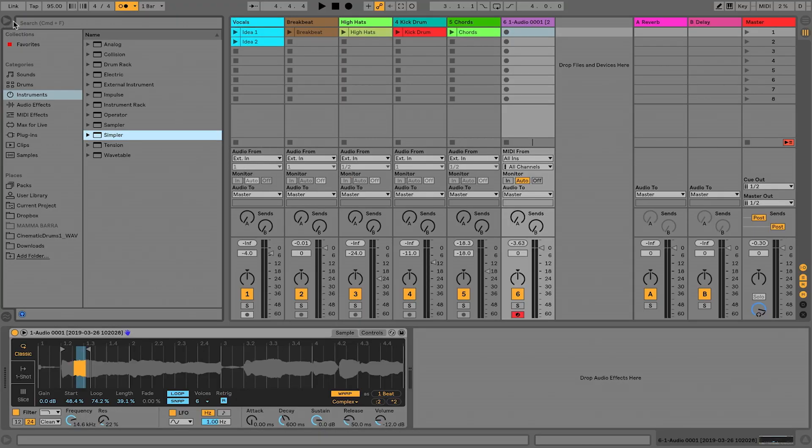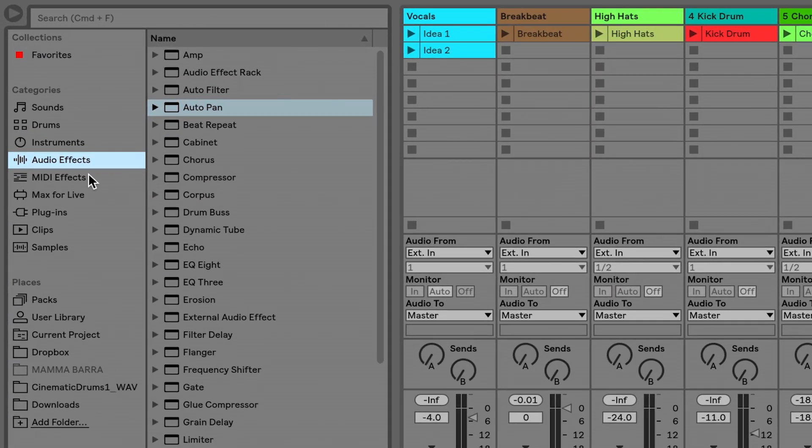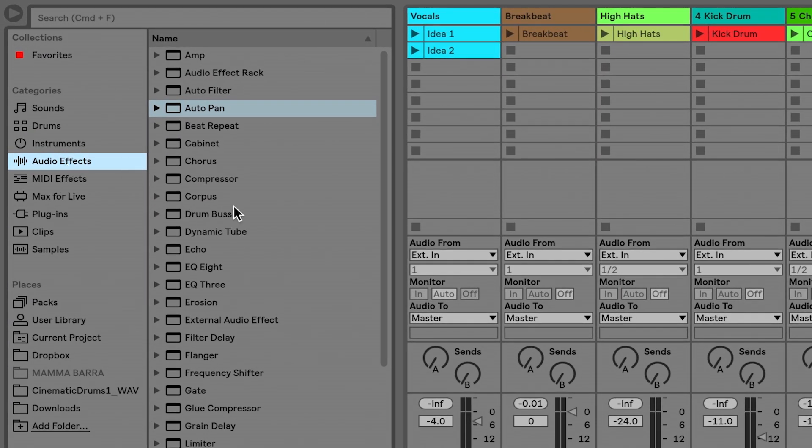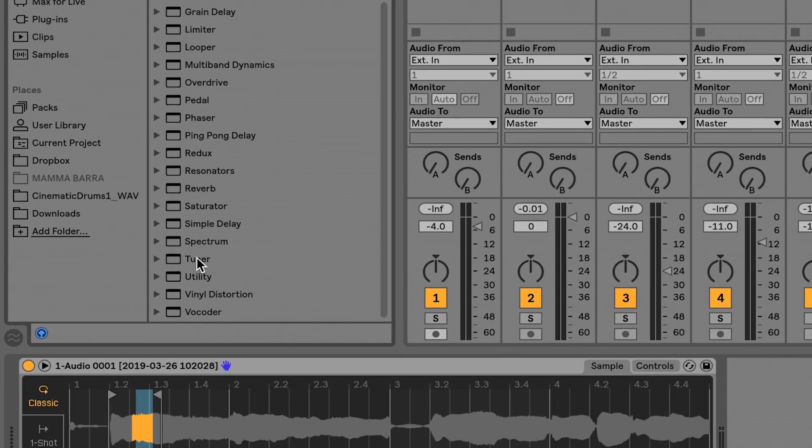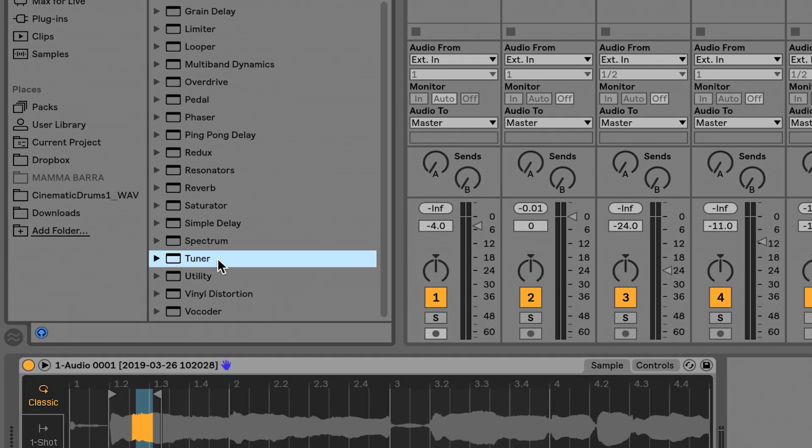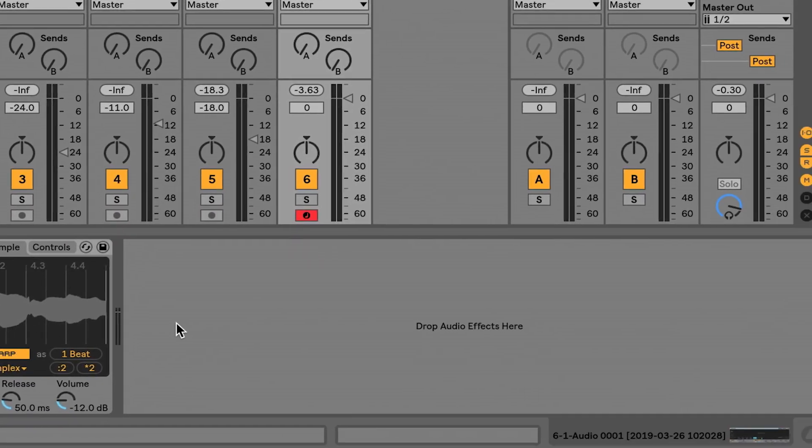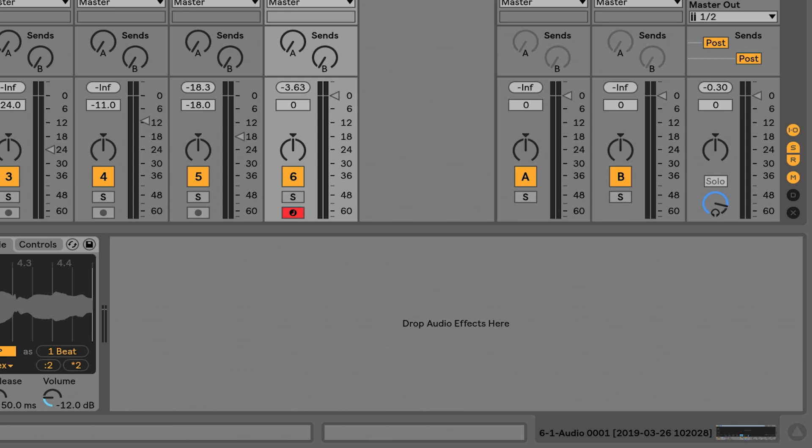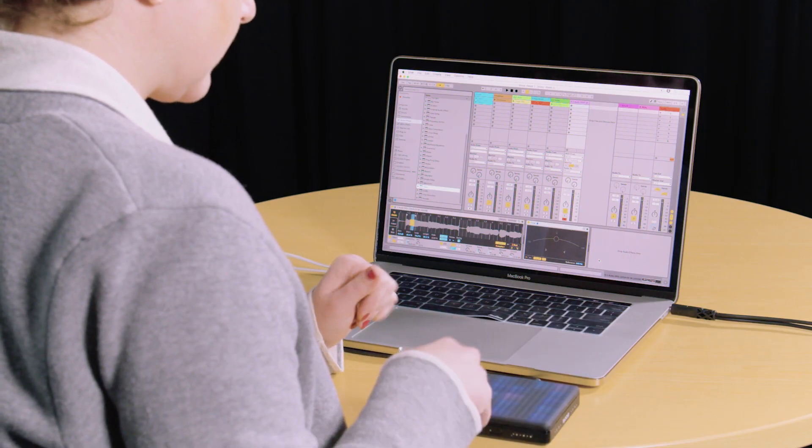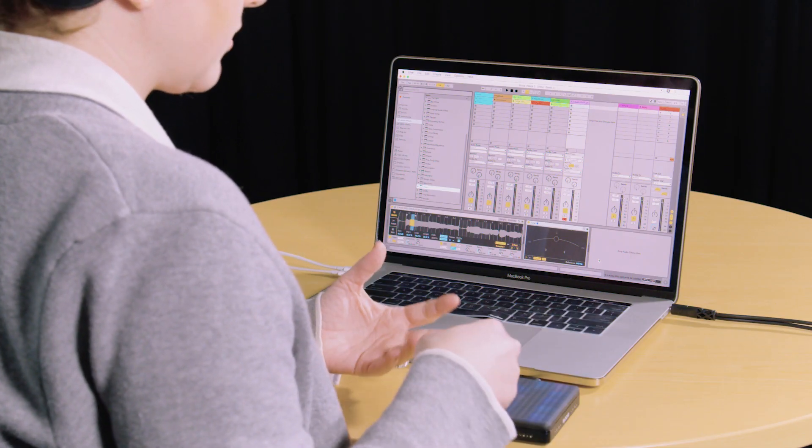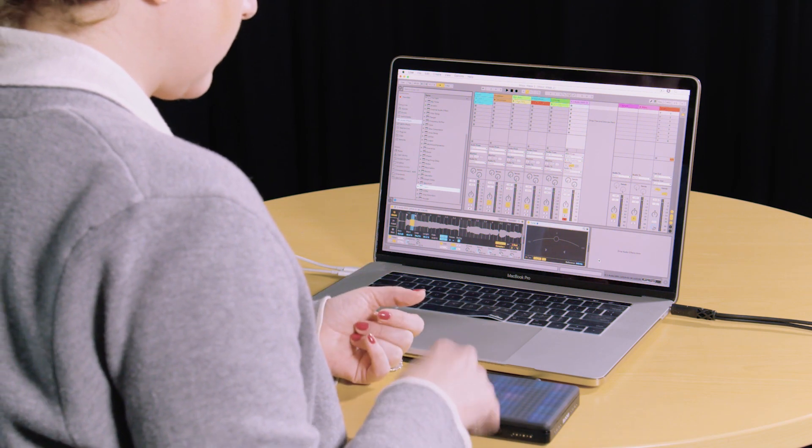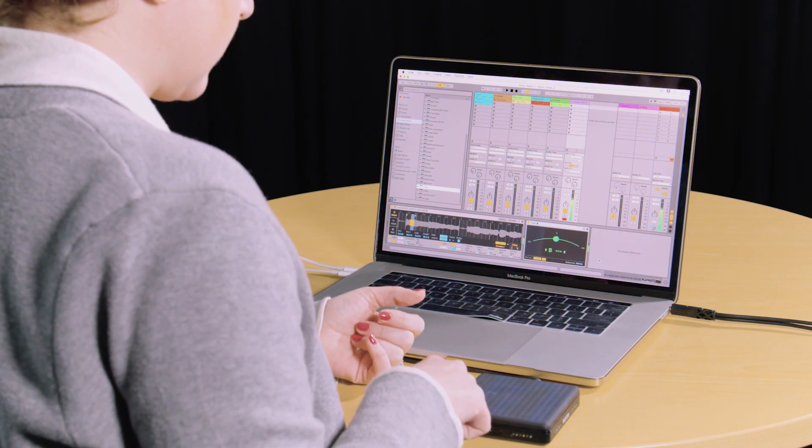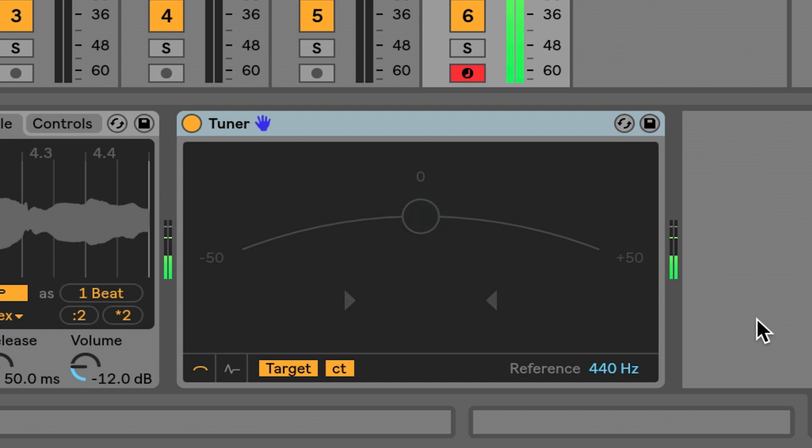Going back to the browser here, I'm going to go into the Audio Effects category and then pull in an audio effect called Tuner. We'll put it directly after the Simpler device. So this is C1 on my MIDI controller. You can see it's telling me that I'm actually singing a B.